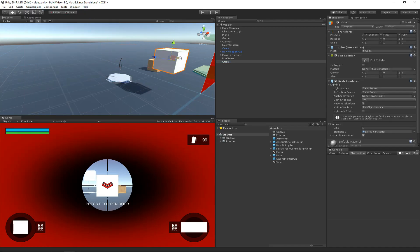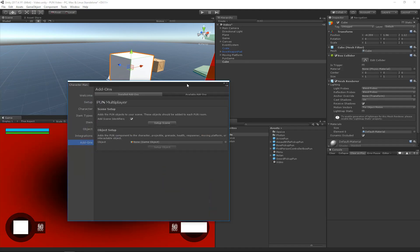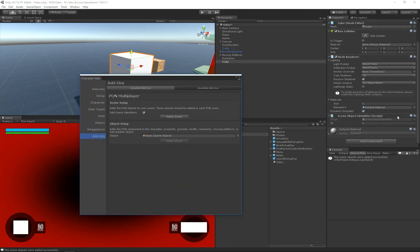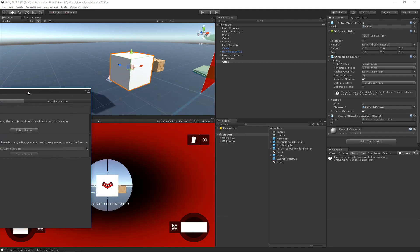If I run scene setup, we will see that this scene object identifier component is added.